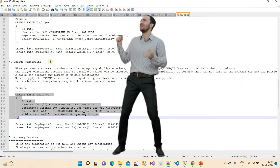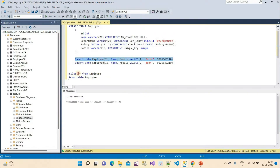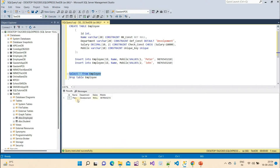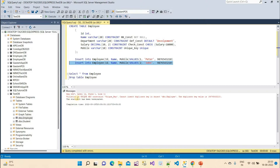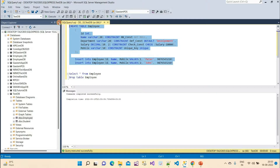I have the insert queries ready. The first insert executes successfully and we can see one record. When I try to insert a second record with the same mobile number, it does not allow the duplicate. The error message says: 'Violation of unique key constraint' with the constraint name, and 'Cannot insert duplicate key in object Employee — the duplicate key value is this one.' This gives a clear message for the developer.